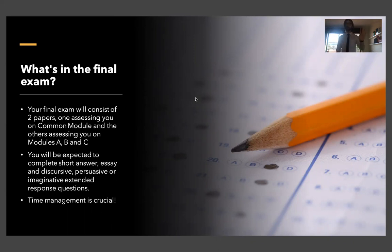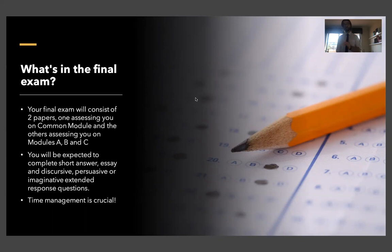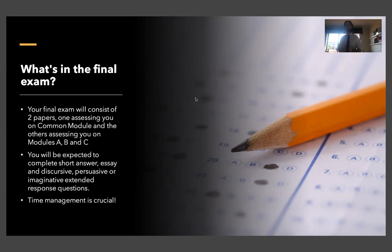So paper one, there are two major sections. Paper two, there are three major sections. By the way, when you're doing these, time management is absolutely crucial. It's really important that you're able to manage time. And that again comes back to practice. Don't make your actual exam the first time that you're writing under a time limit. Make sure you're doing that at home.